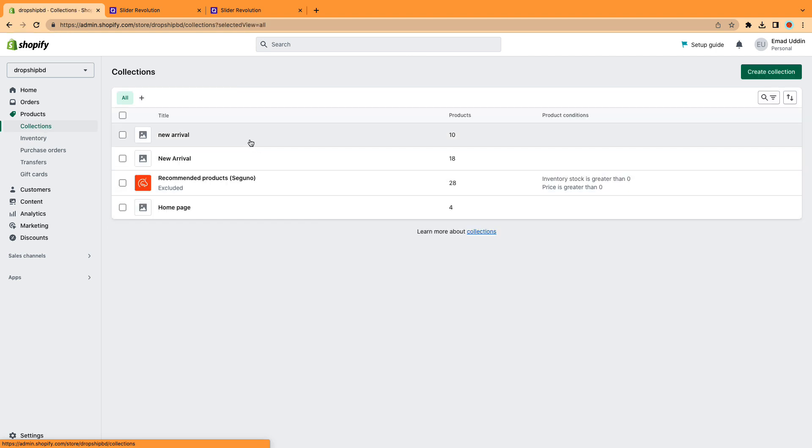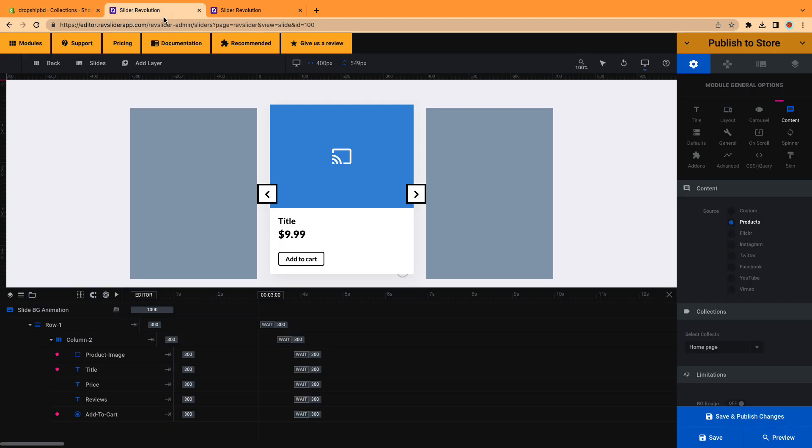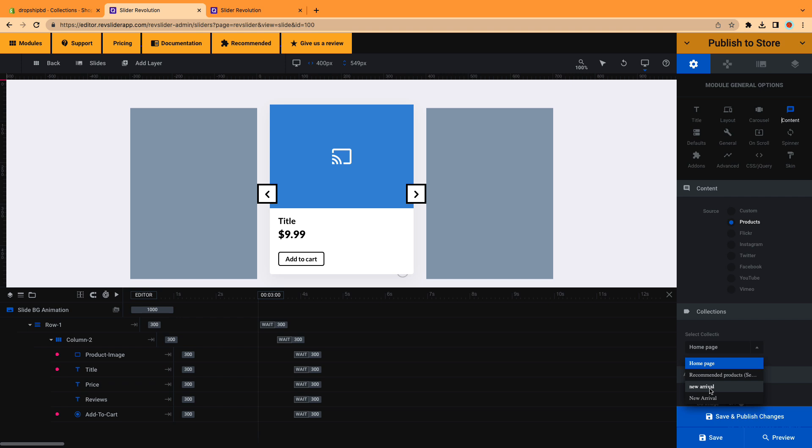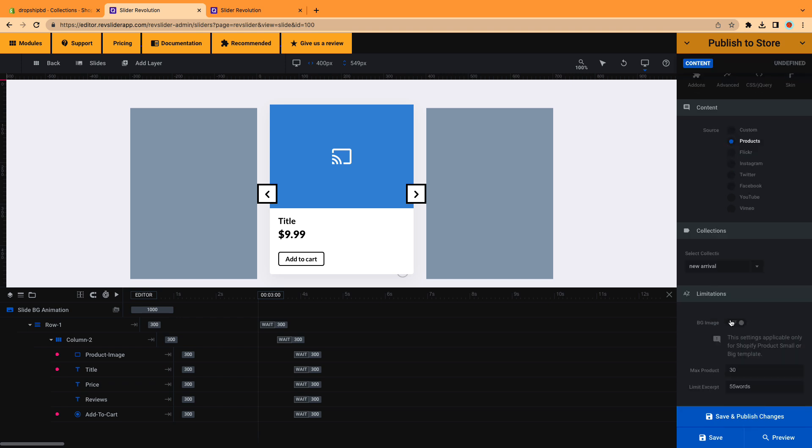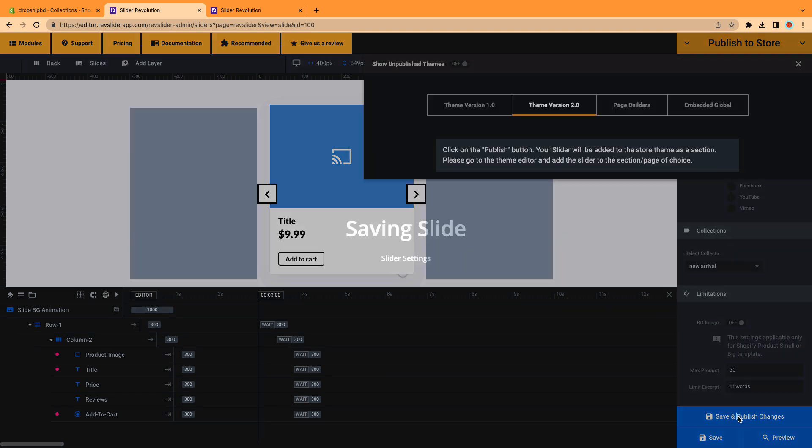Here are our product collections. To add real products to the slider, click on the Content tab, then select Product and select Collection. Click on the Save and Publish Changes button.